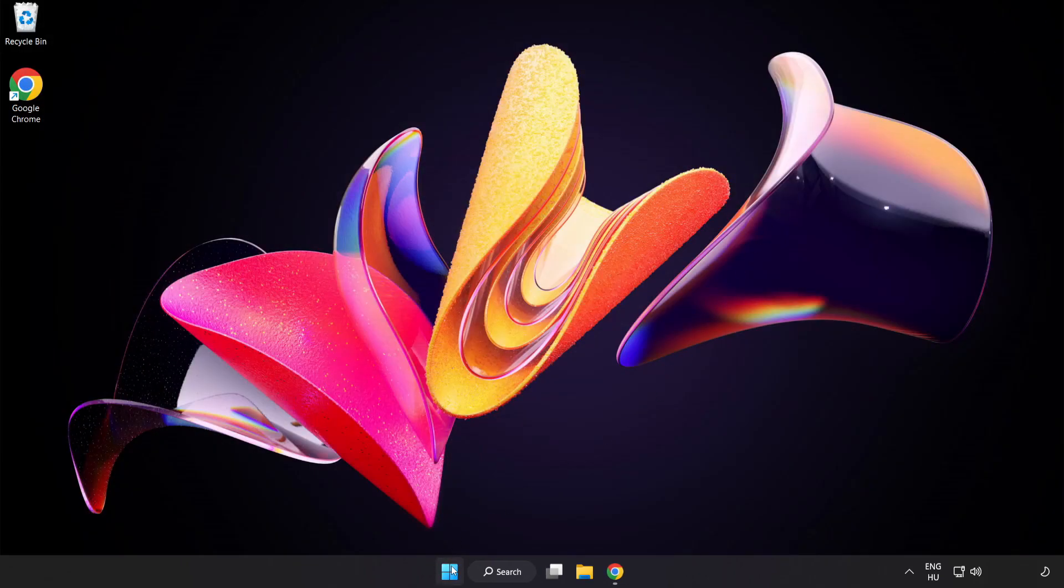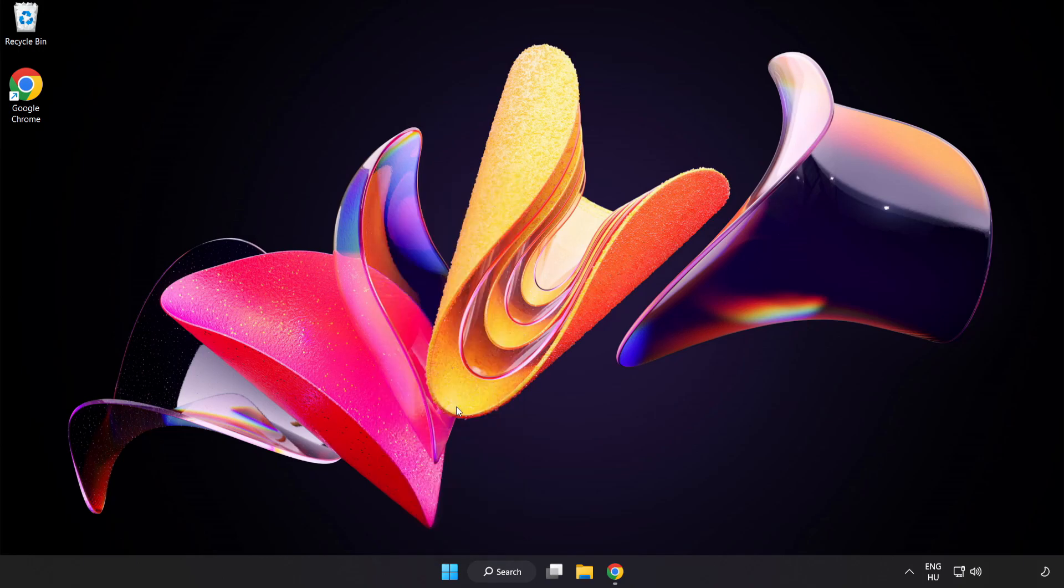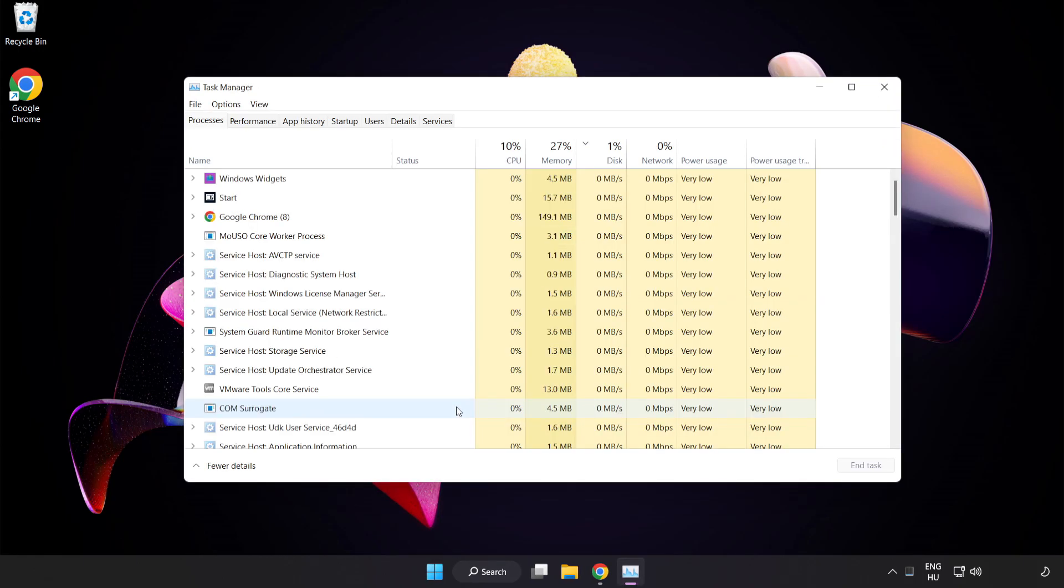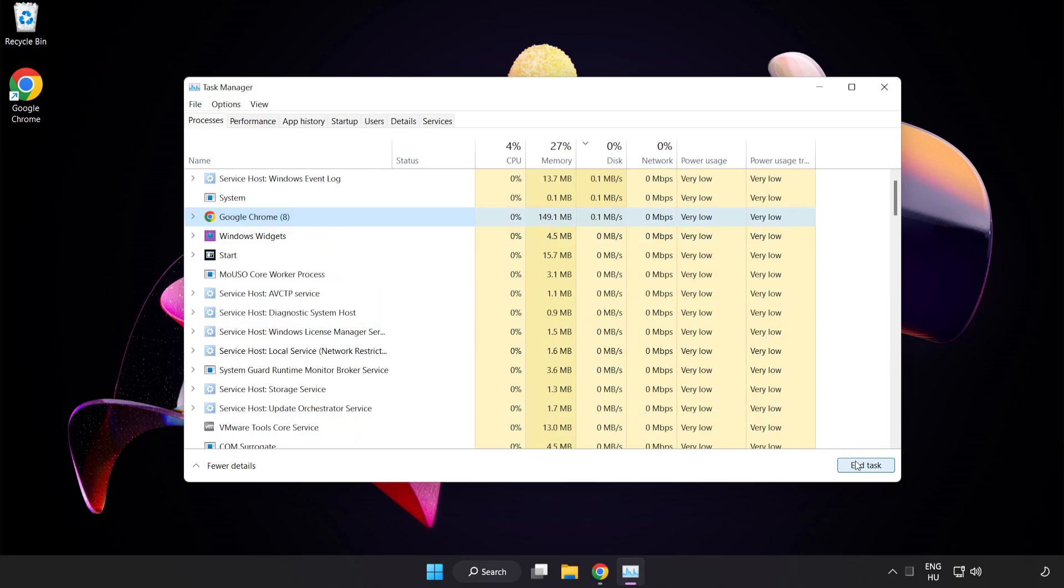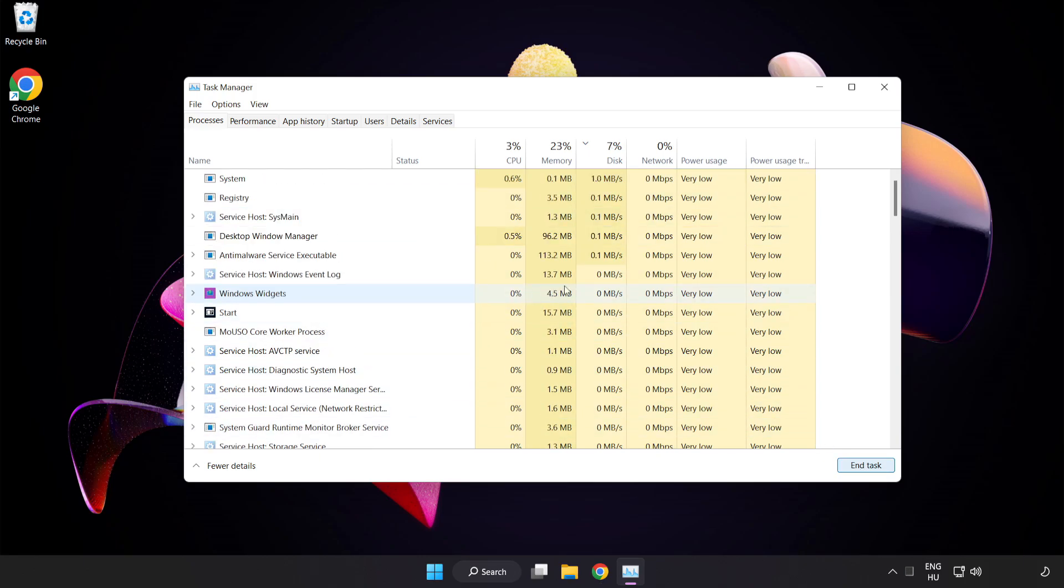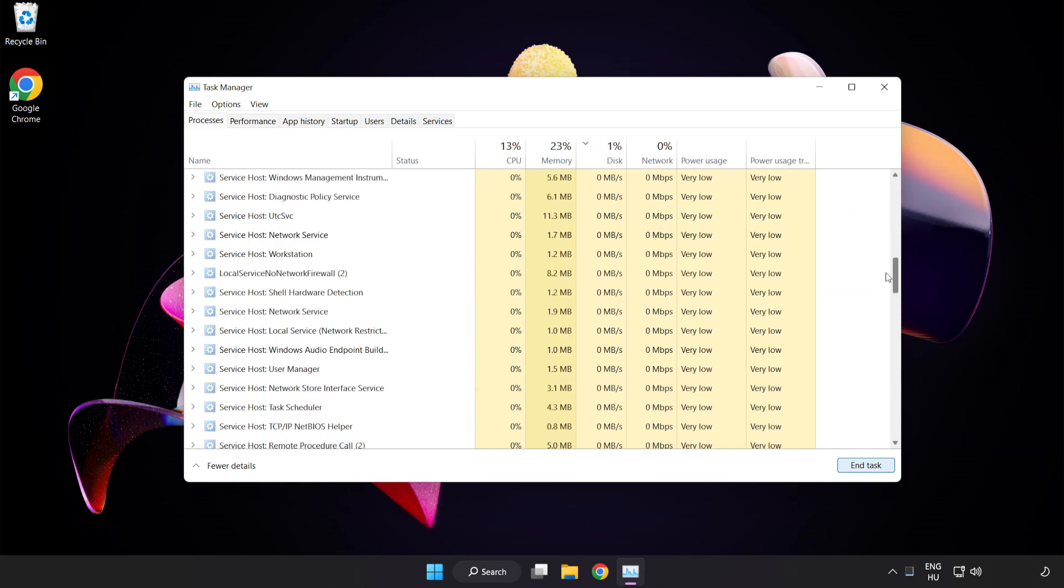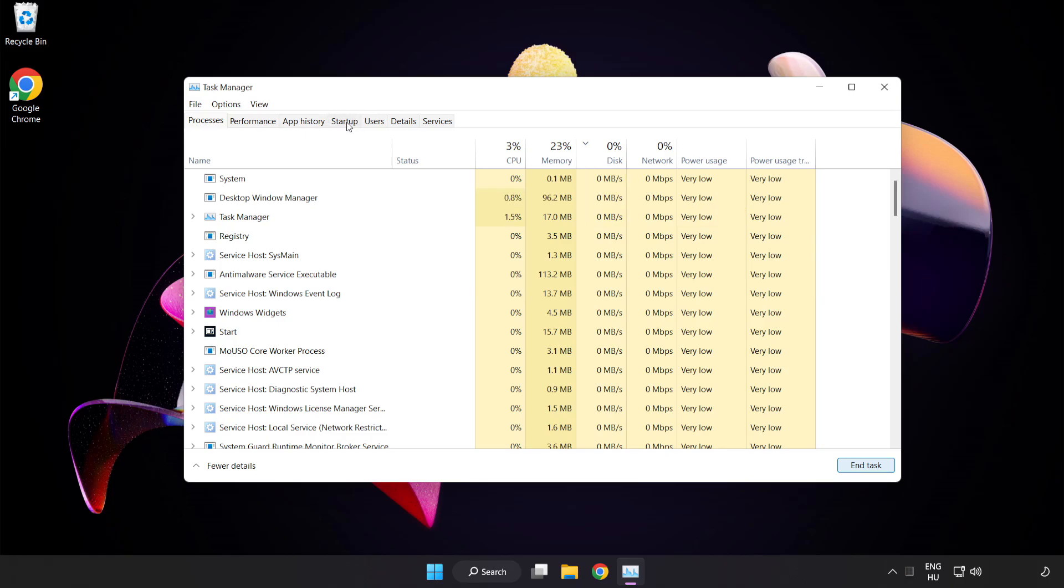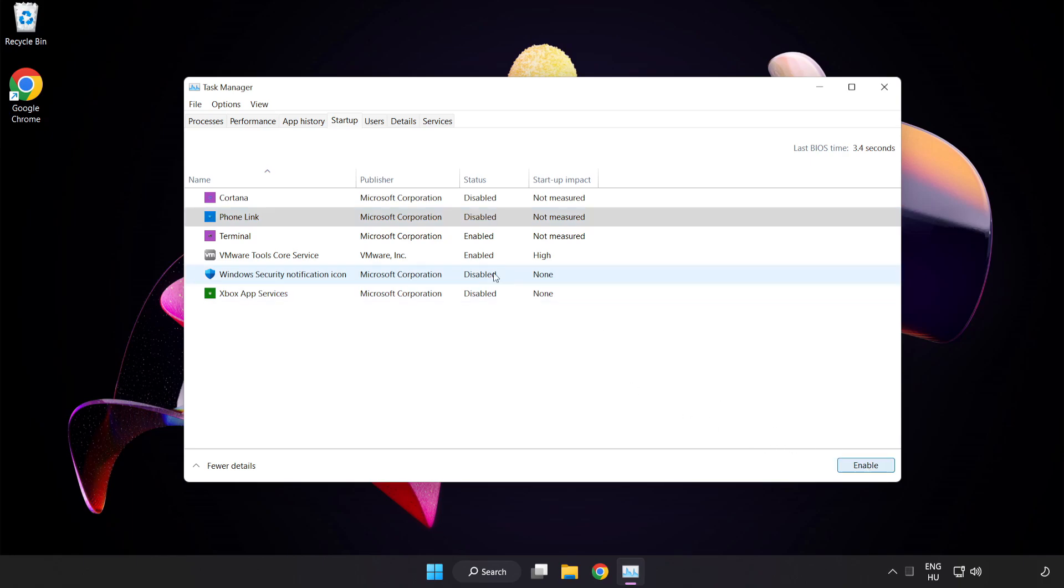Right-click the Start Menu and open Task Manager. Close not used applications. Click Startup and disable not used applications. Close the window.